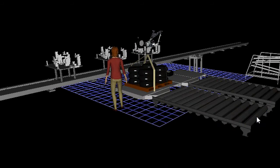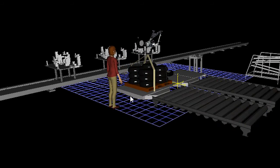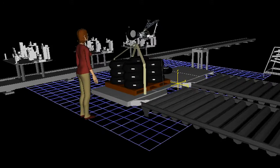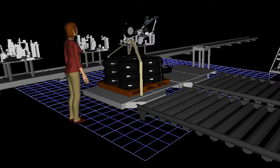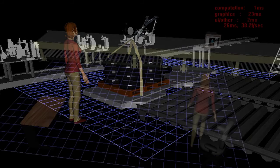The software that I'm running now is called Technomatics Jack. It's a free student license from Siemens PLM software.